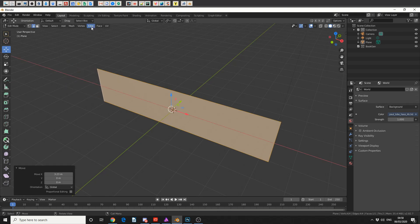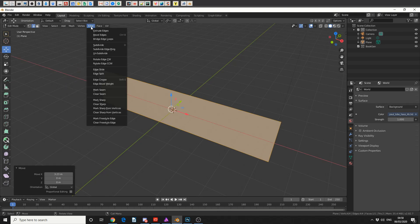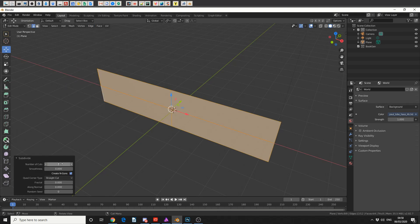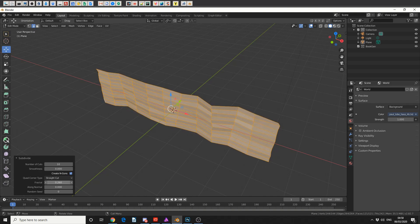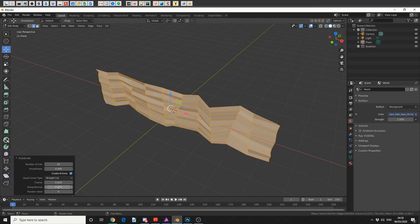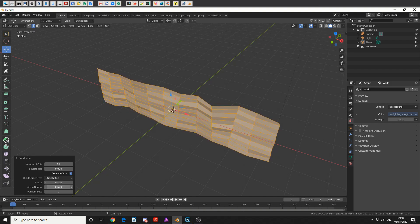The next thing I'm going to do is I'm going to come up to edge, I'll come to subdivide, and I'm going to subdivide it 10 times. I'm also going to add a fractal, so you can see down the bottom here on the left hand side, and I'll just add a slight fractal and I can put it along the normals ever so slightly.